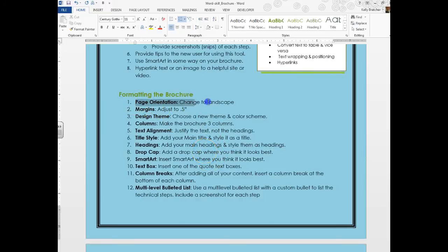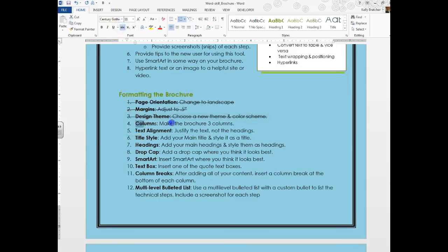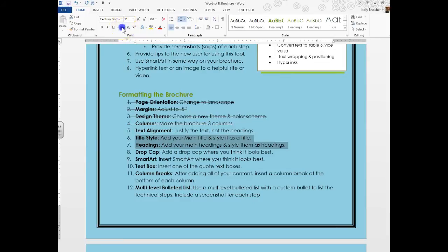So far these are the only headings I've got. I've done my page orientation, and here's a tip: you can always use the strikethrough so that way you know which steps you've accomplished. We've chosen the design theme, we've set the columns. We've not yet done the text alignment, but we have done the titles and the headings.